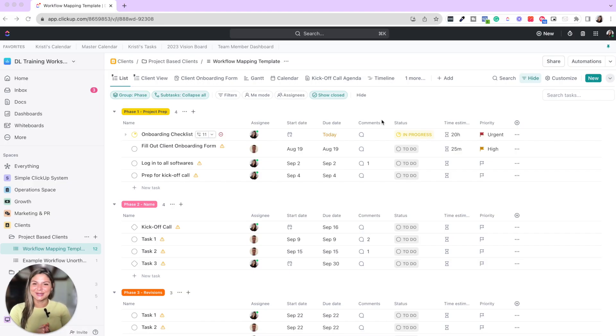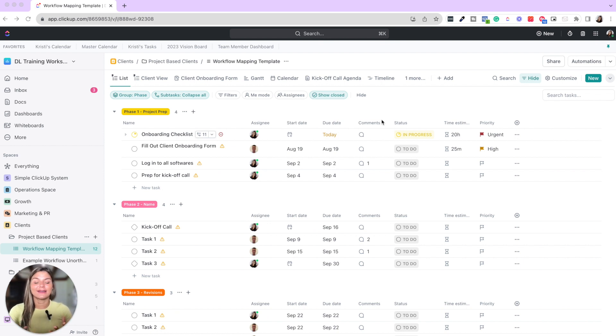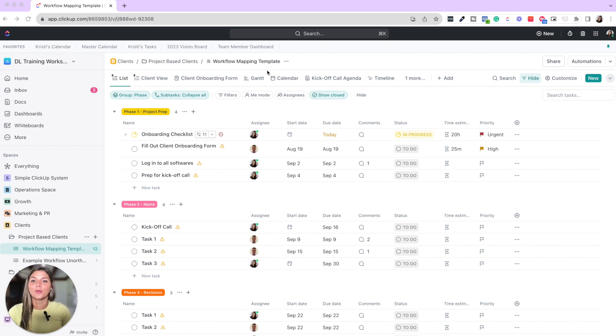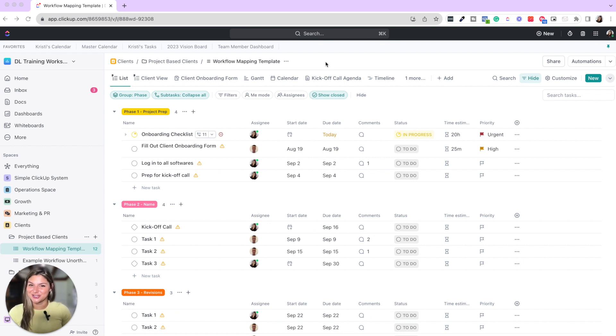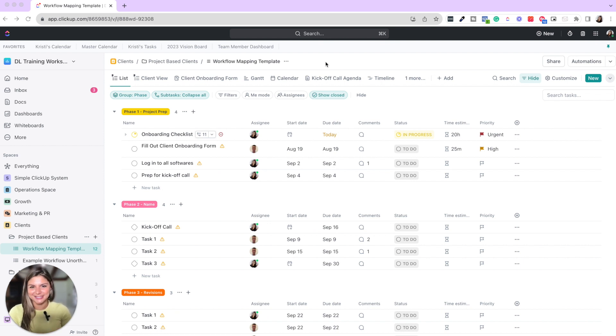Tip number one: making delegating easier means having your process clearly mapped out so that you can clearly see what things can be handed off to a team member that you don't have to do. One great example of this is our workflow mapping template.